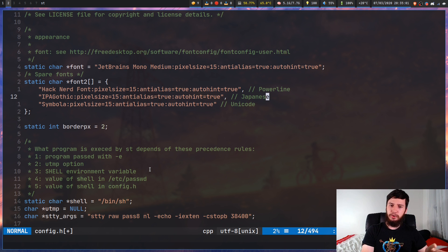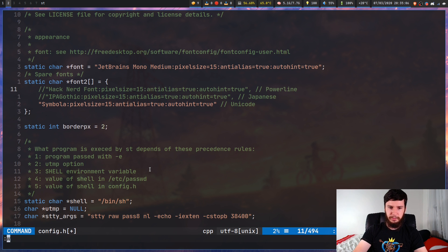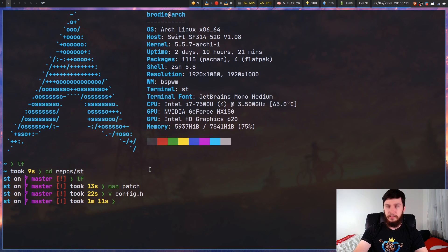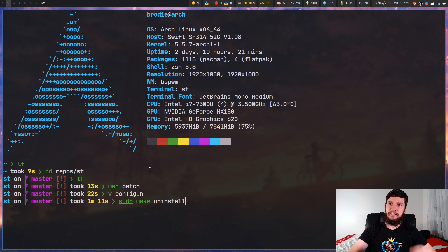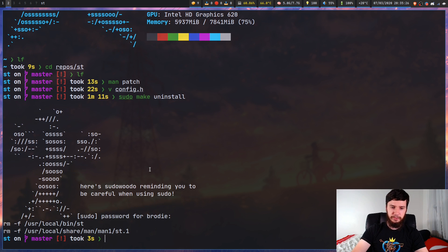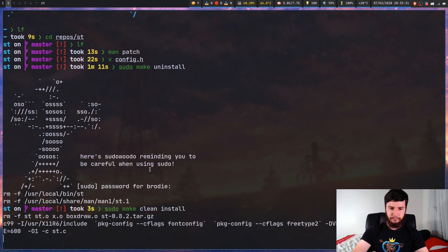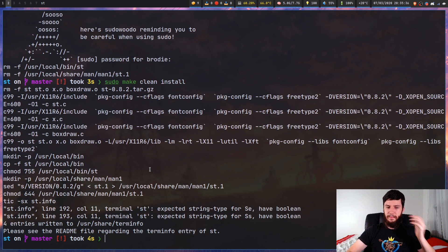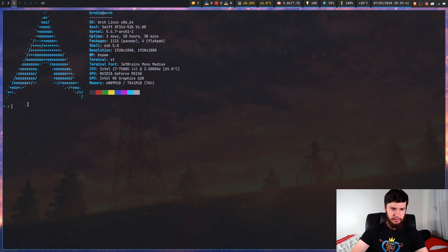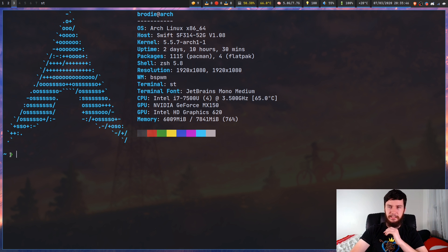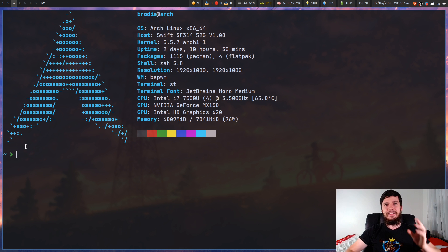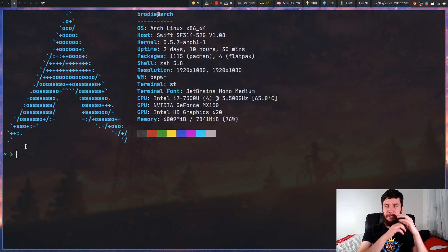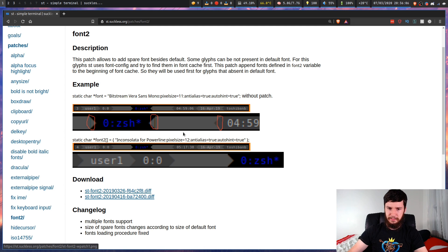Emojis are a serious issue, but what about the others? Let's comment out the Powerline and Japanese fonts and leave just Symbola. After reinstalling ST, you'll notice some things are slightly different — the symbol in my prompt changed slightly. It's not exactly right but it's not crashing the program and it's not completely invisible. With a full Powerline prompt it might be a bit worse, but it's still usable.